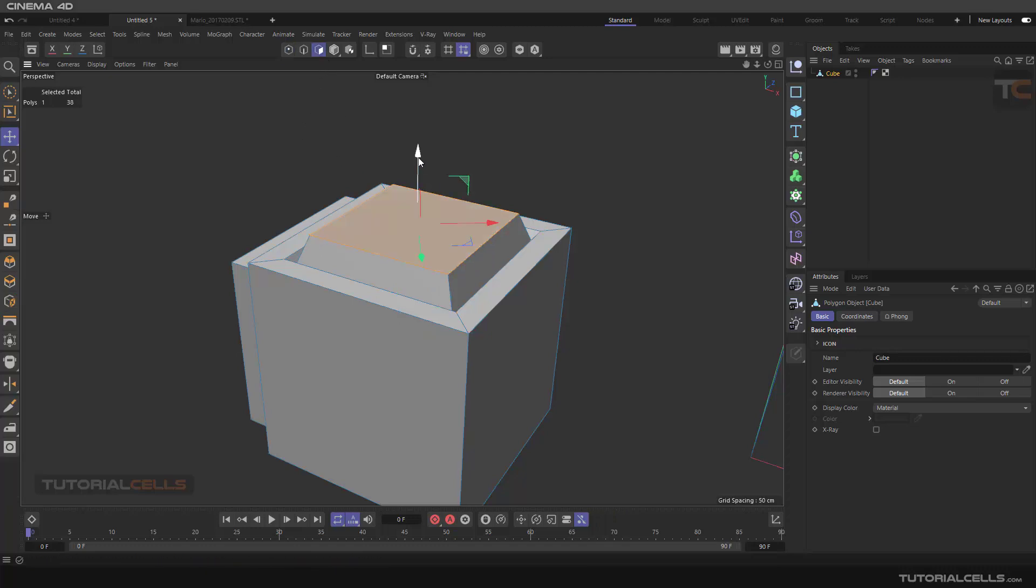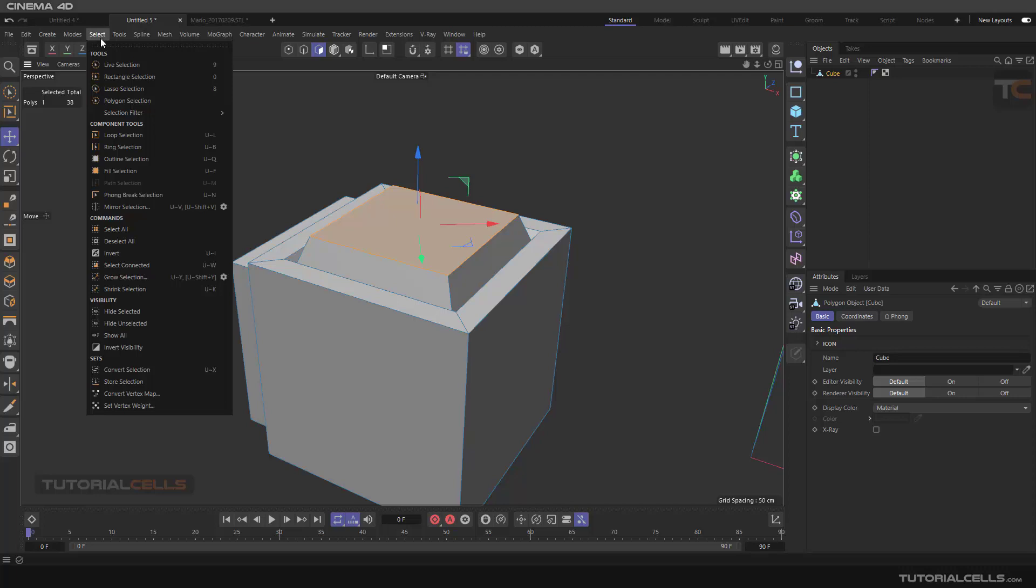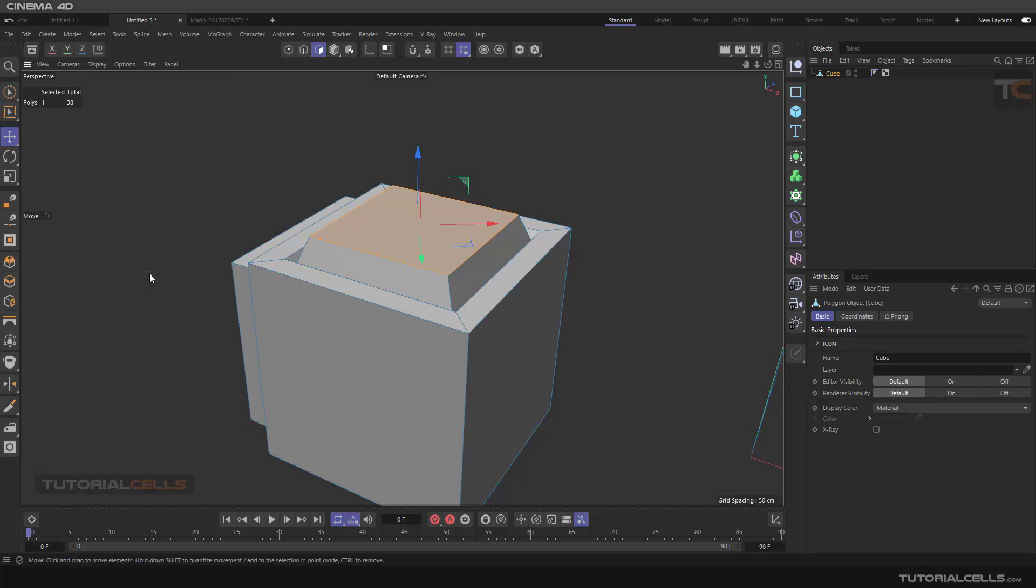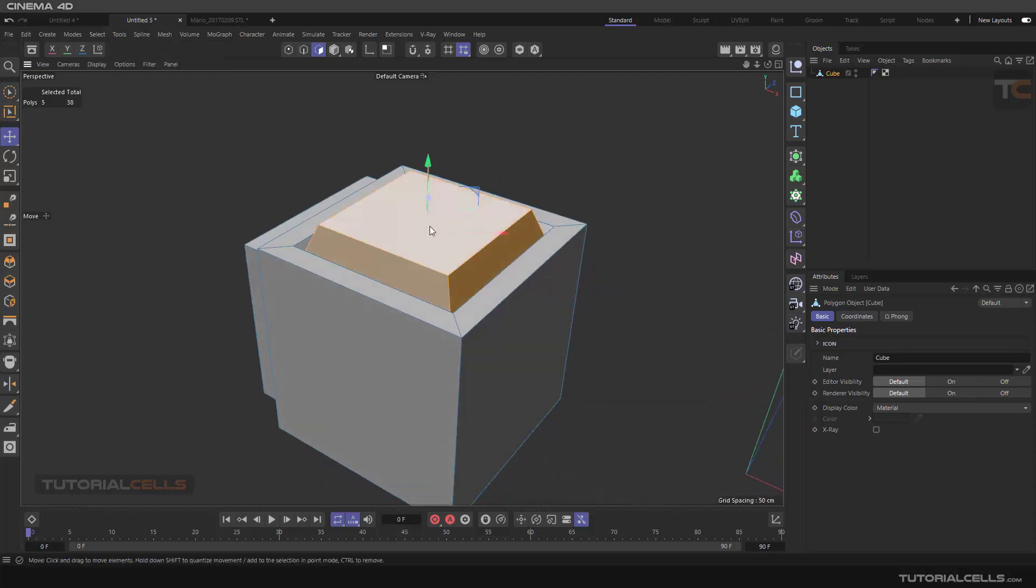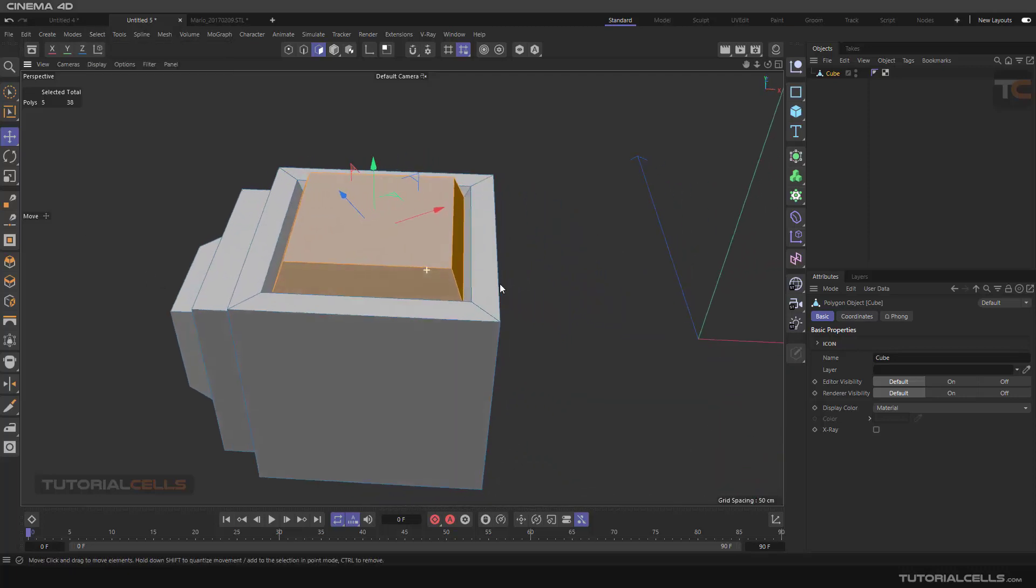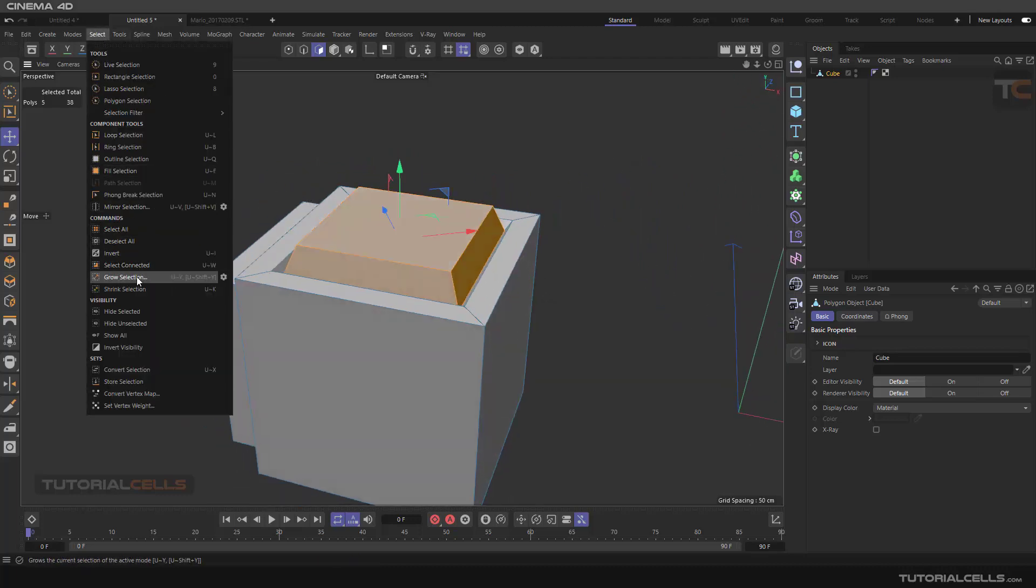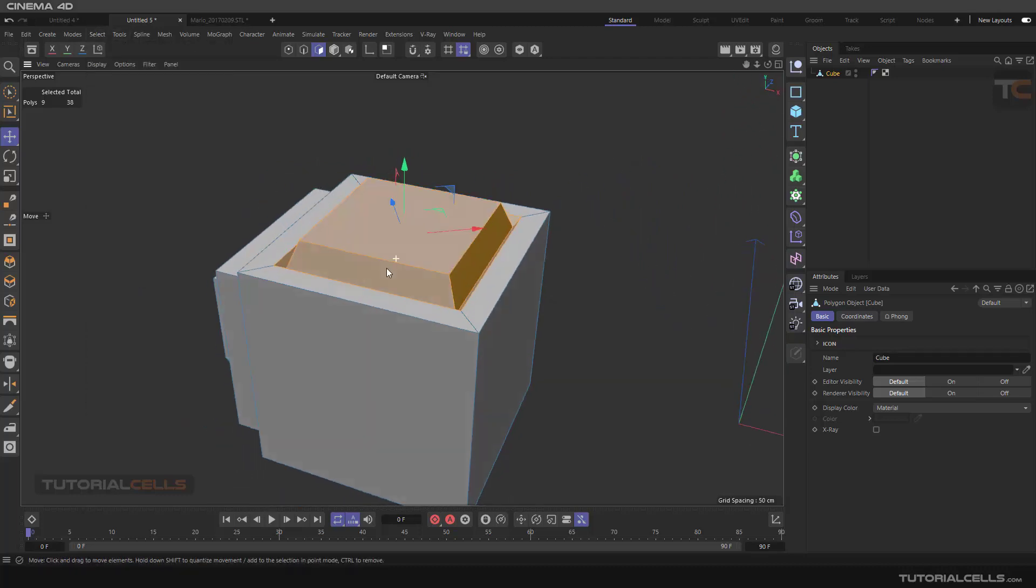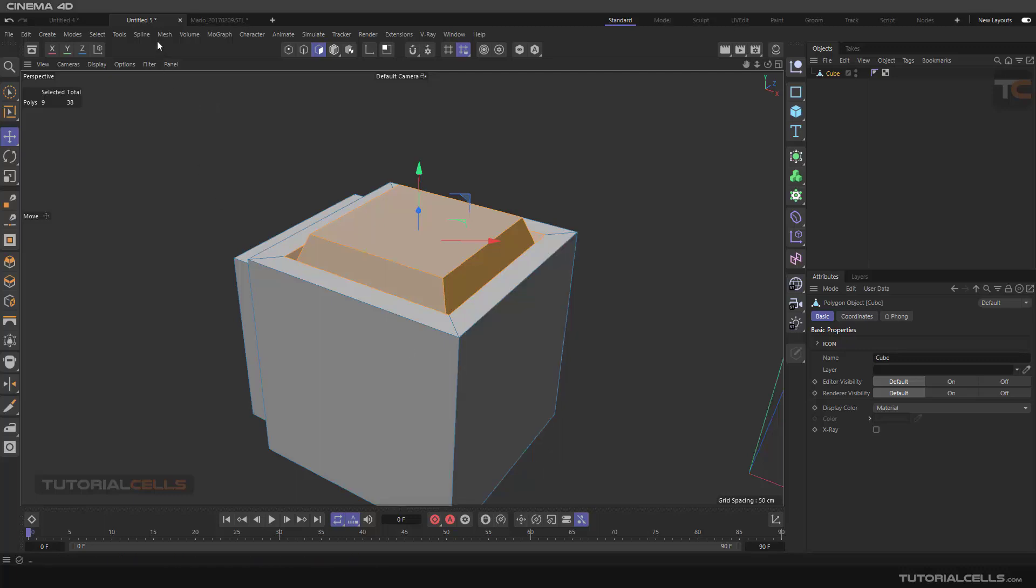Going back to the polygon, as you can see it's connected again. But if you want to duplicate from that, for example, going to selection, grow selection, I want to duplicate this part. Or grow selection again, I want to duplicate this part and separate it from this object.